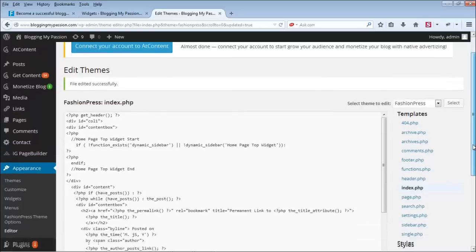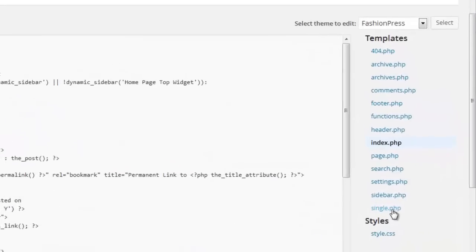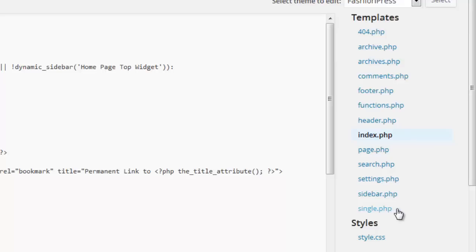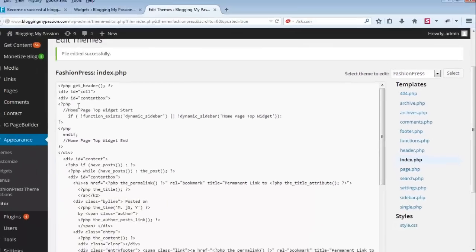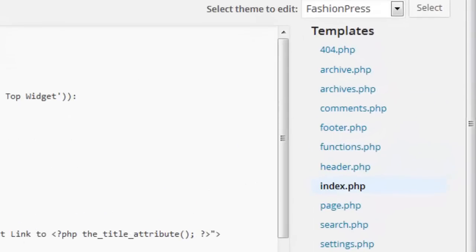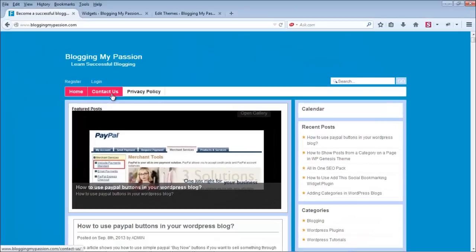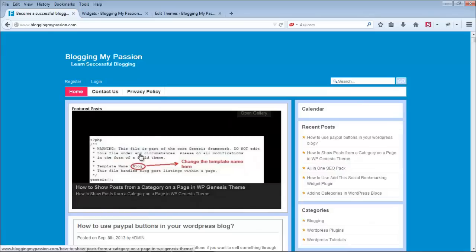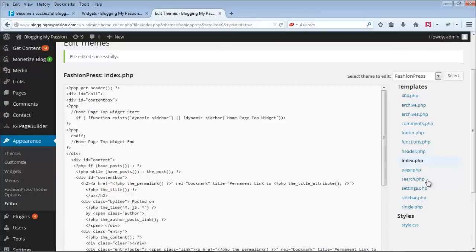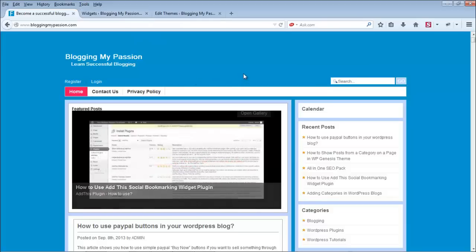If you'd like the widget on other pages too, you can edit the corresponding templates. The single.php file is responsible for individual posts, and page.php is responsible for pages like contact and privacy policy. You can add the same widget code to those files to show the widget area there as well.